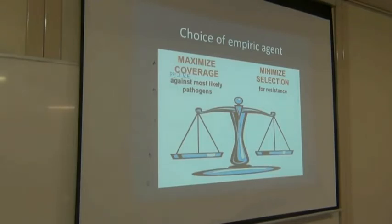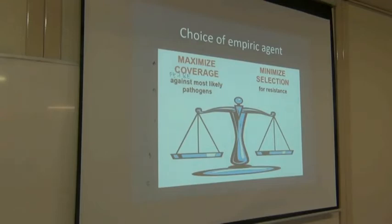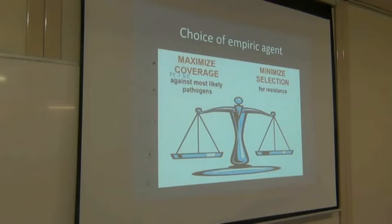So, the last time we spoke about empiric treatment. Empiric treatment is basically the treatment for the most likely microorganism. There's a balance we're trying to find when choosing empiric treatment — we want to maximize coverage and minimize the selection for resistance.